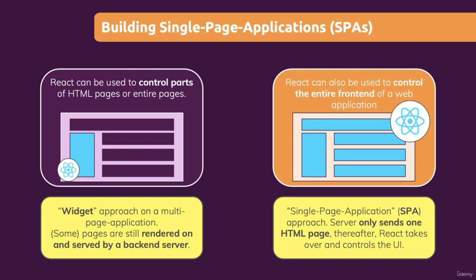And that often leads to a smoother UI and a better user experience, as you see it at the example of Netflix. It's built with React, and there we never request a second HTML page.